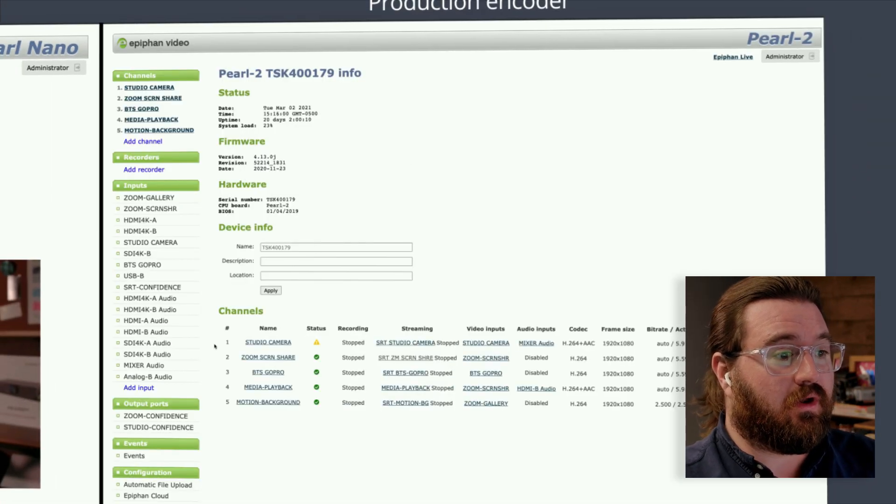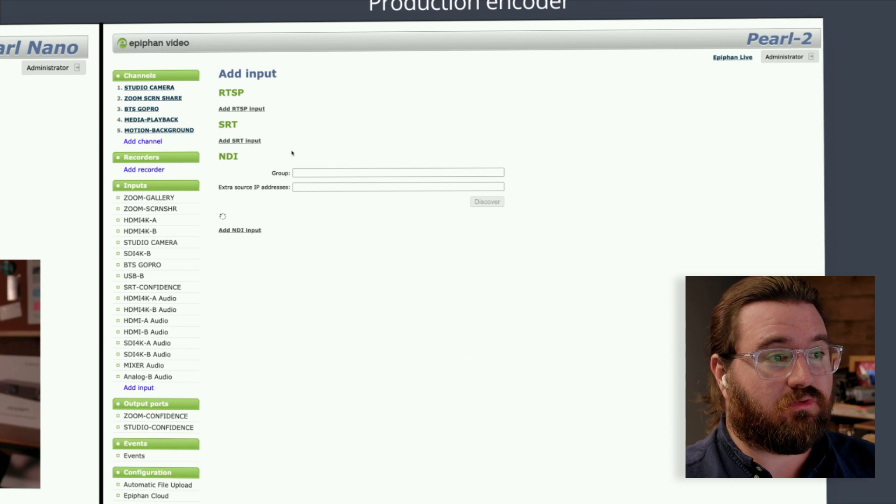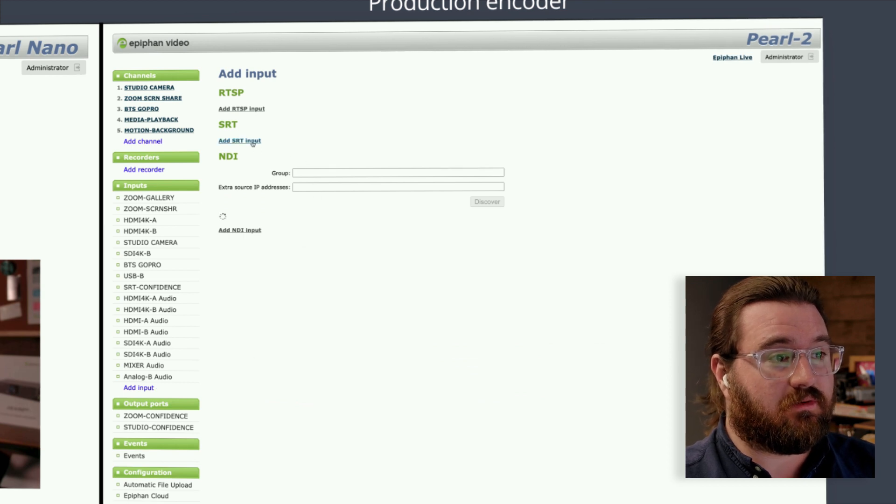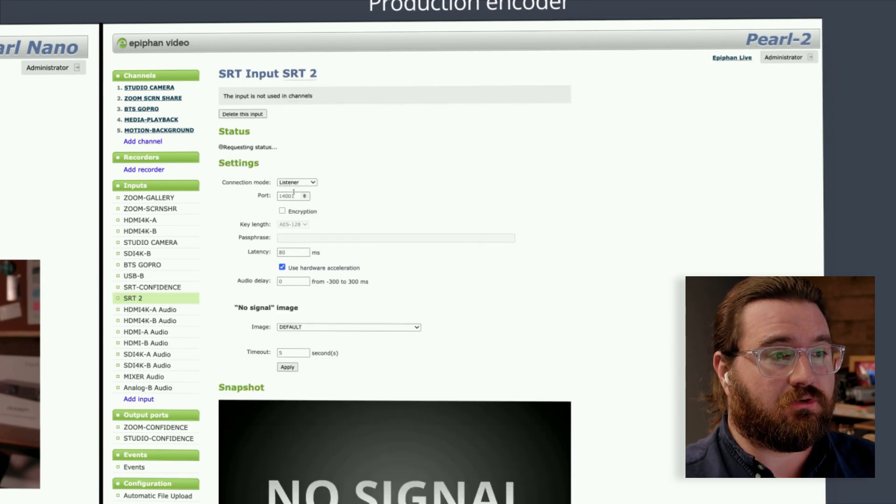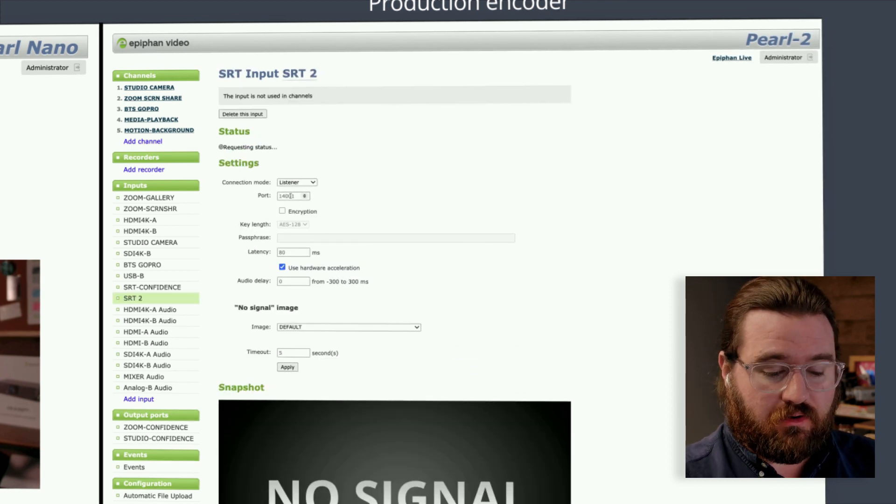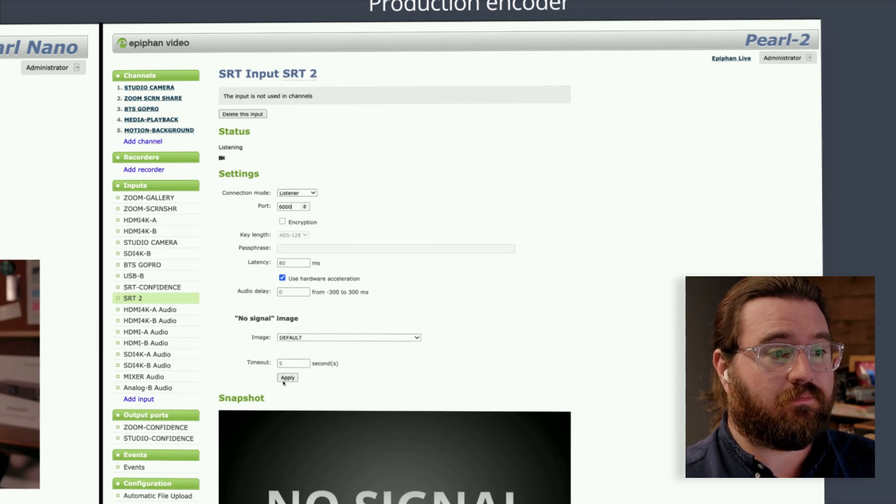I'm going to go ahead and add a new input. Look for that SRT input on here. I'm going to use listener mode and a port that I know is open and available on our network.